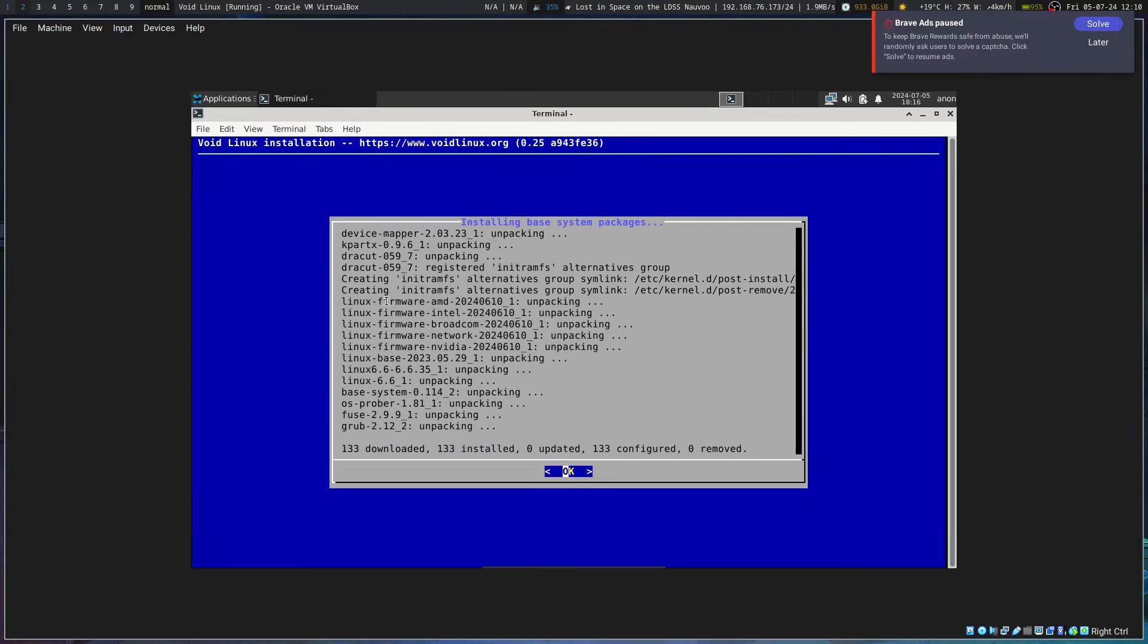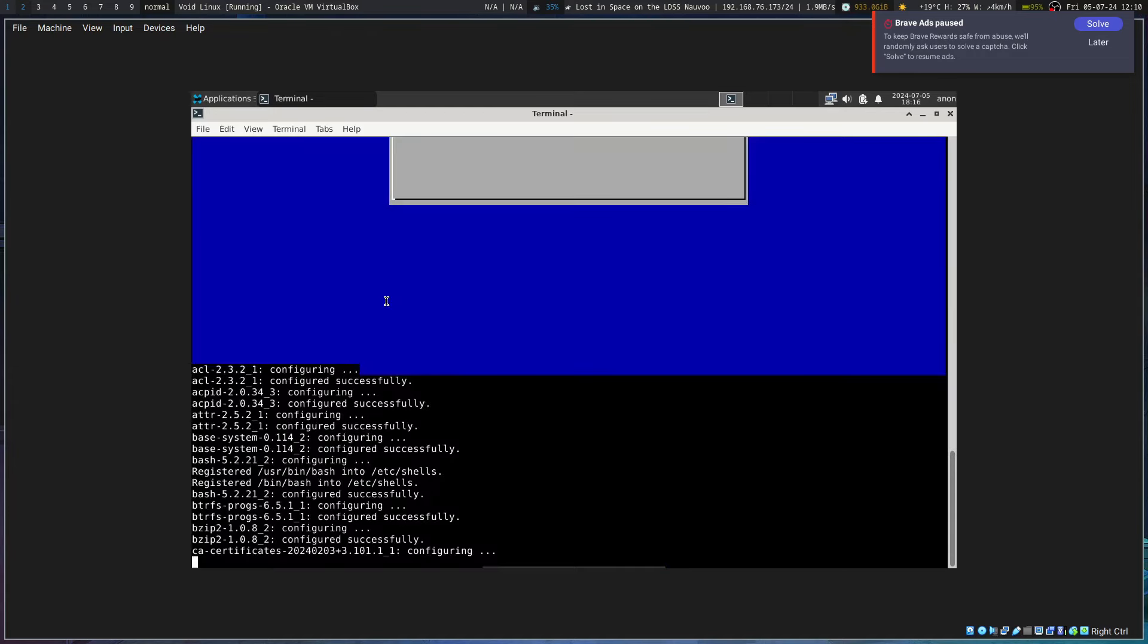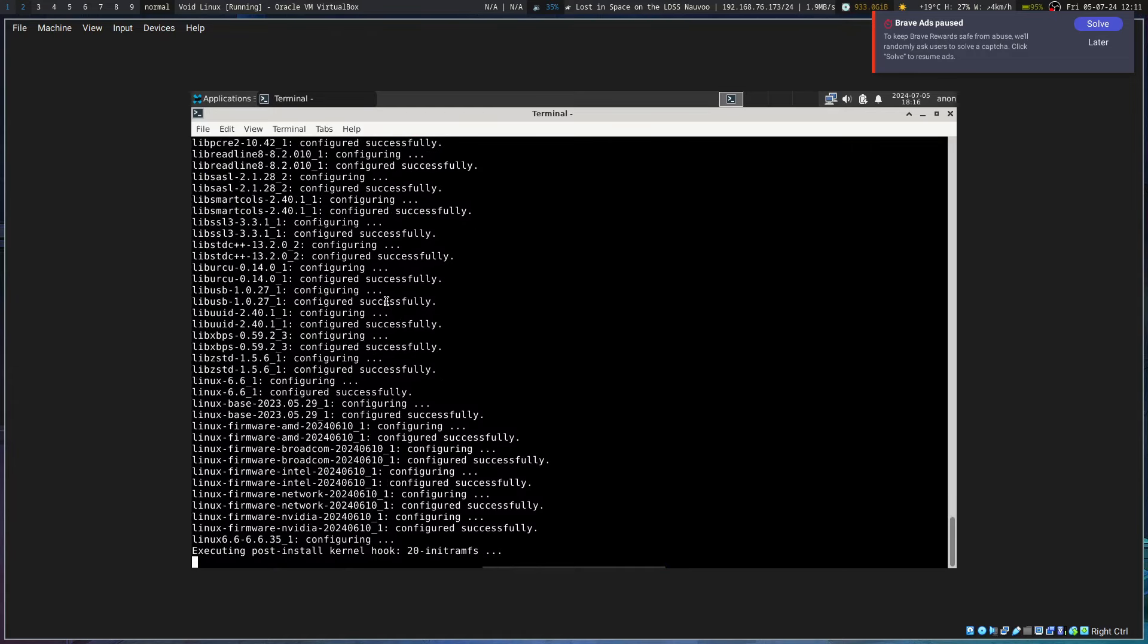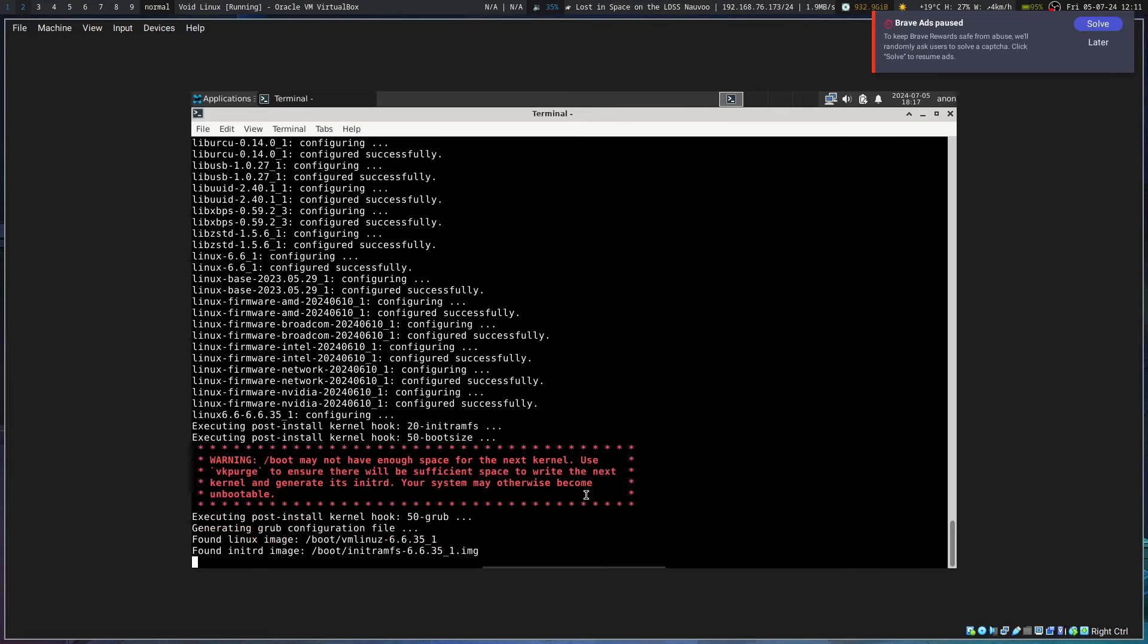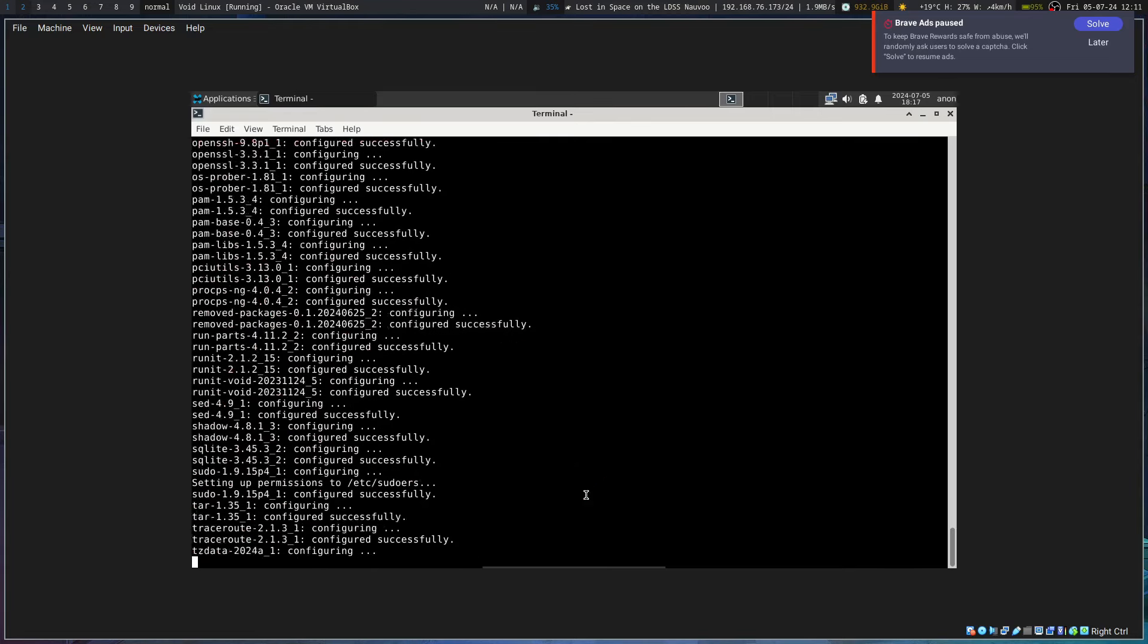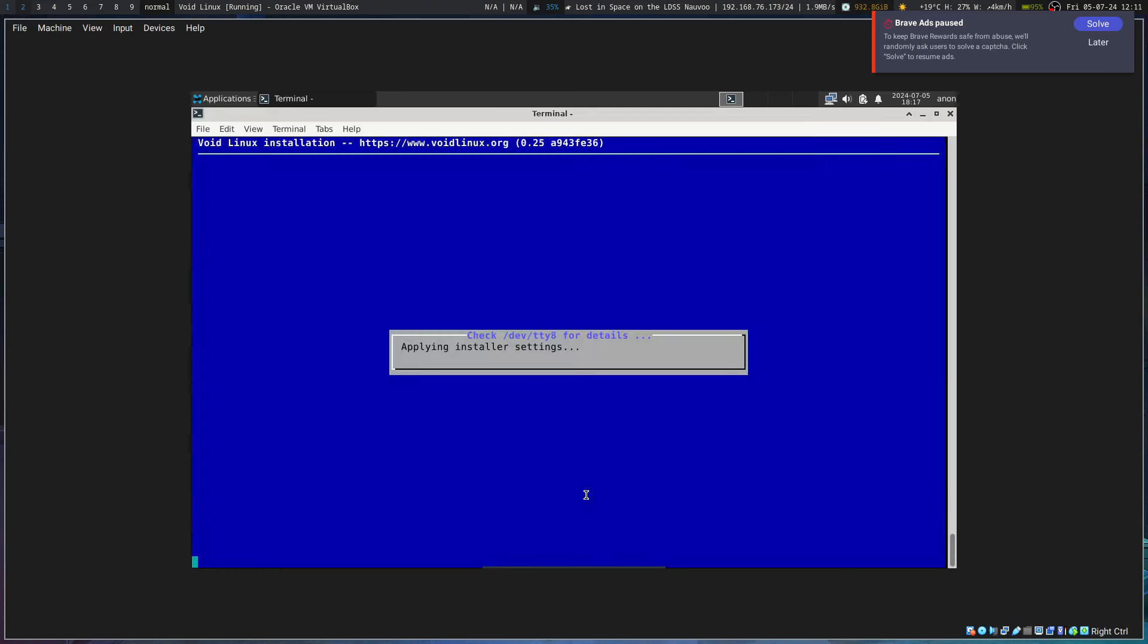Okay, so it looks like it's installed most of the base stuff. Now it's just gotta configure things. It looks like it's pretty quick for the most part. And it looks like it does have NVIDIA firmware. So, oh no, that does not seem Gucci.